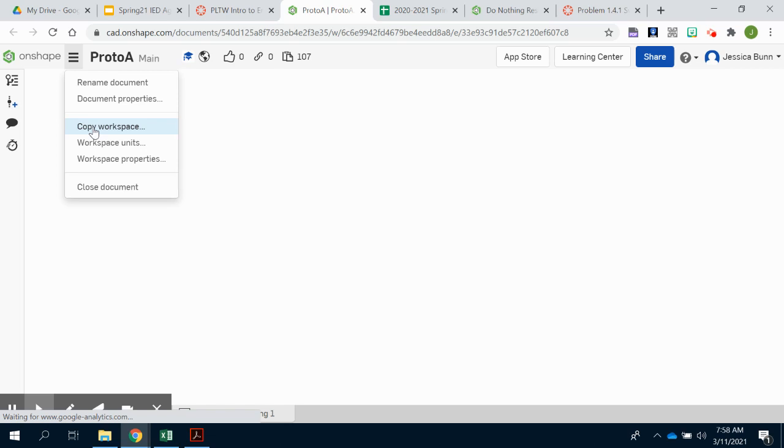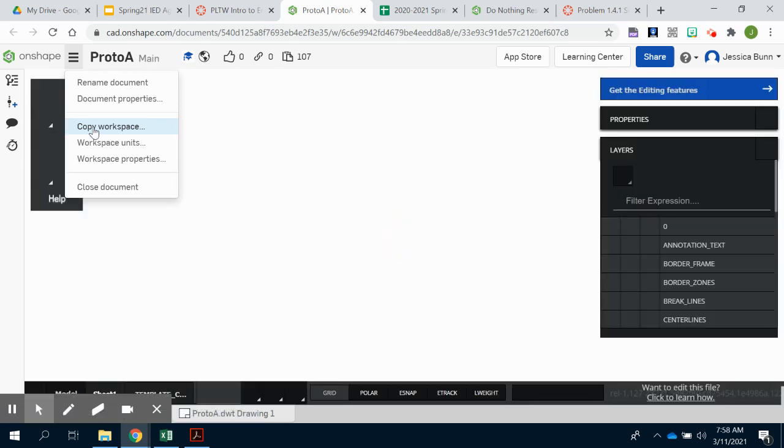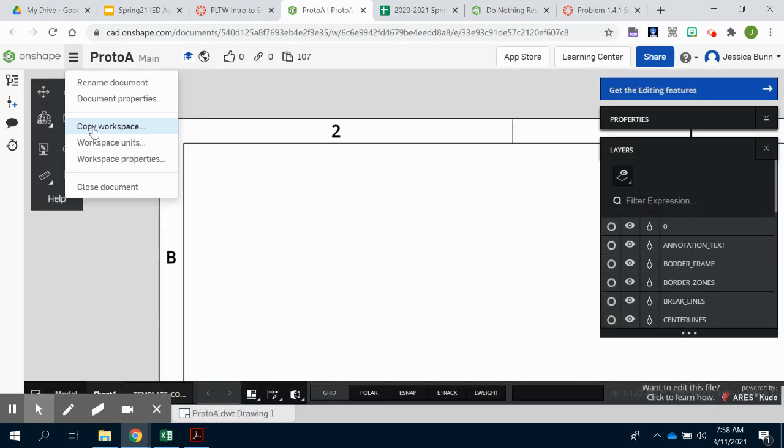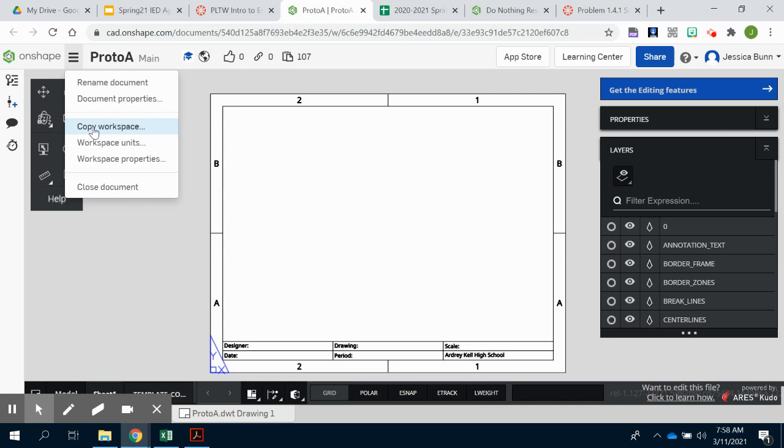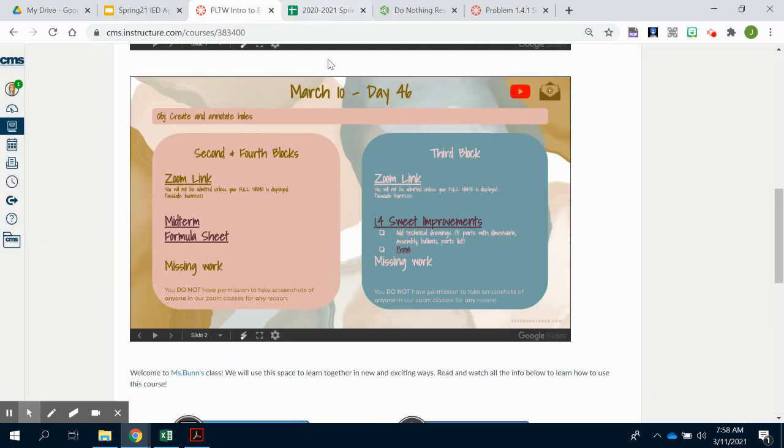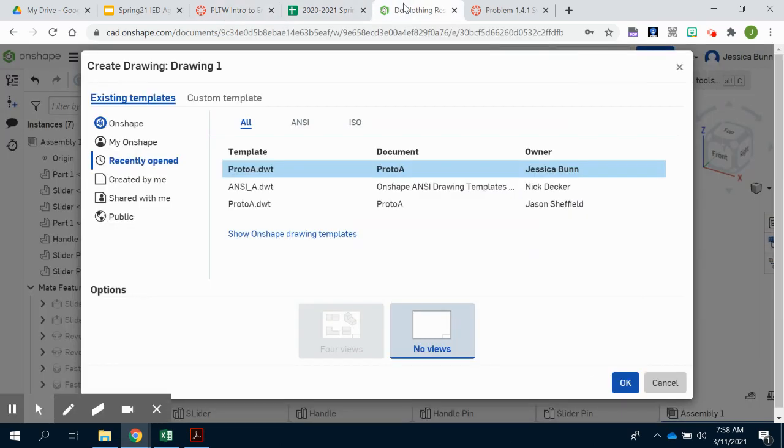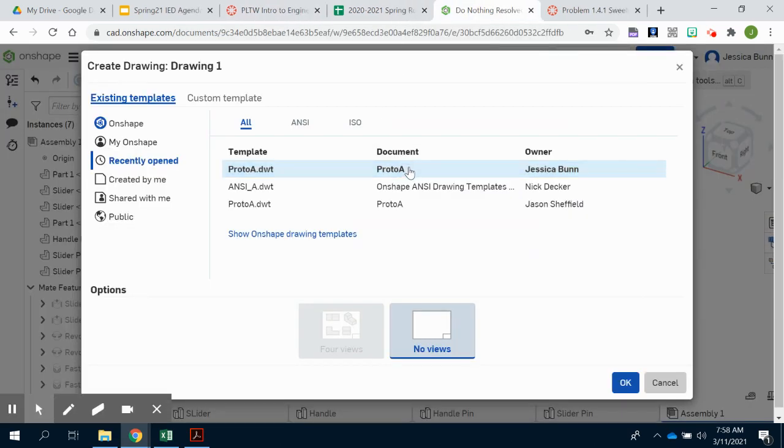But again, at this point, that should already be inside of your OnShape because you've done multi-views before and this is the template that you should have been using. Once you have that copied over, you'll choose that Proto A template.